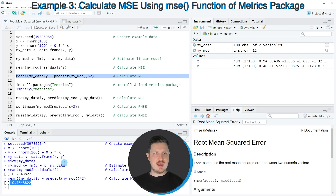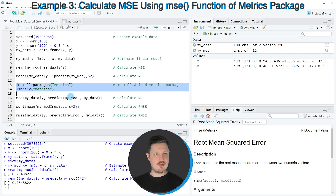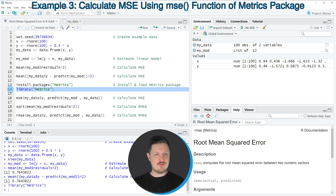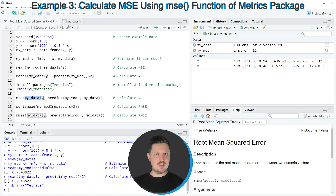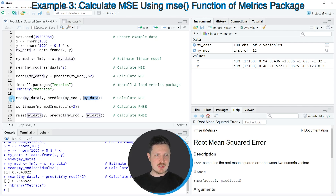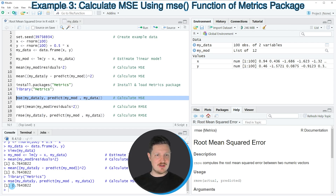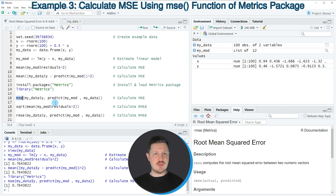A third way to calculate the MSE is based on the metrics package that we can install and load as shown in lines 13 and 14 of the code. I have installed this package already, so I'm just going to load it with line 14. After running this line of code we can use the mse function provided by this package, specifying column y in our data and applying the predict function to our model object and data object. Running line 16 returns the same value, this time using the mse function of the metrics package.